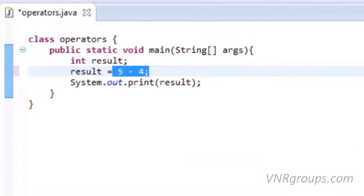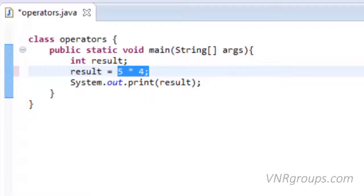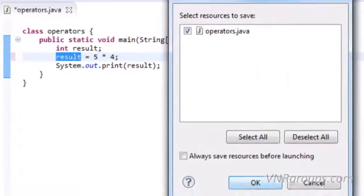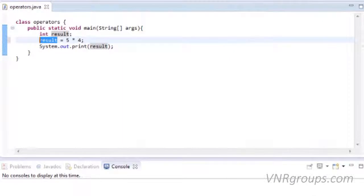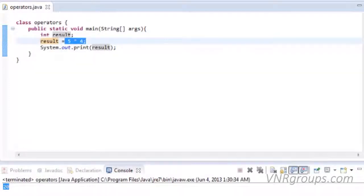The next operation is multiplication. The asterisk sign is the multiplication operator. It is used to perform multiplication. This will multiply 5 and 4 and the answer of multiplication is assigned to variable result. Let's run this. The output is 20 as 5 multiplied by 4 is 20.